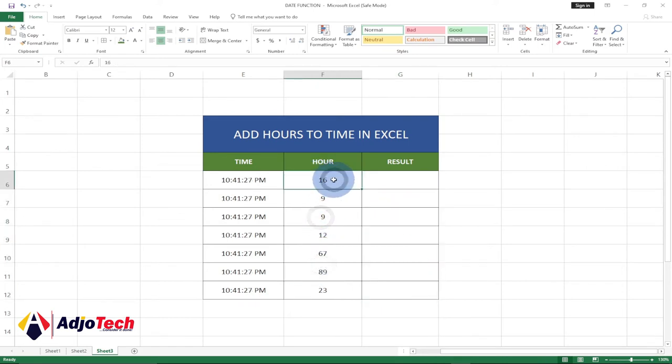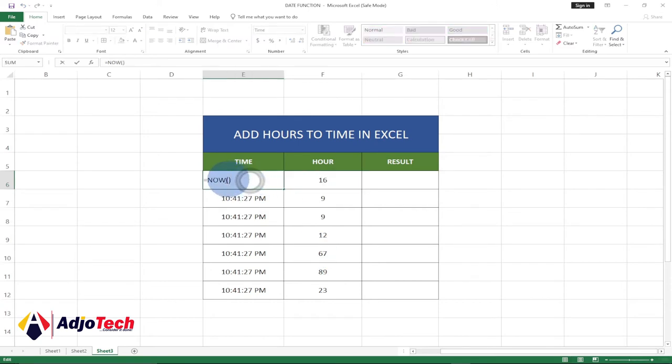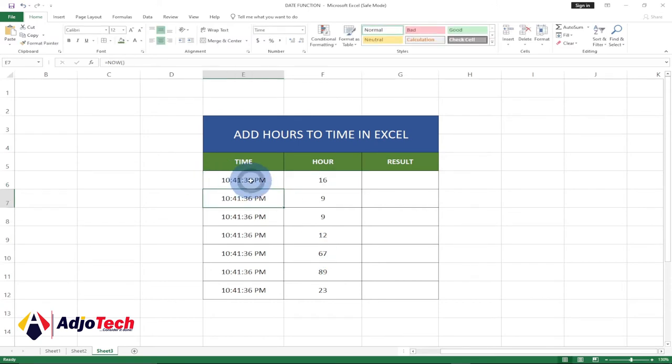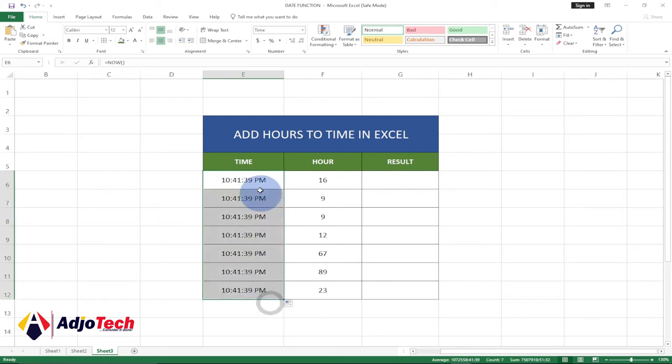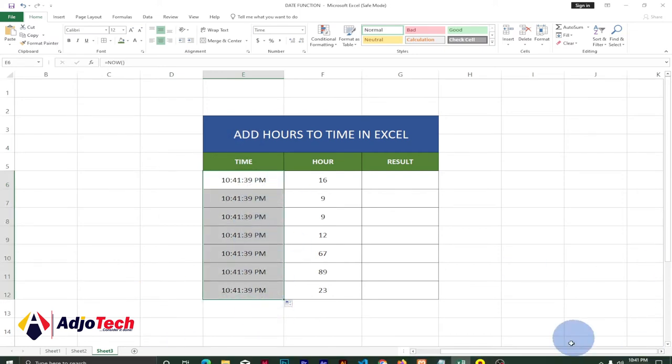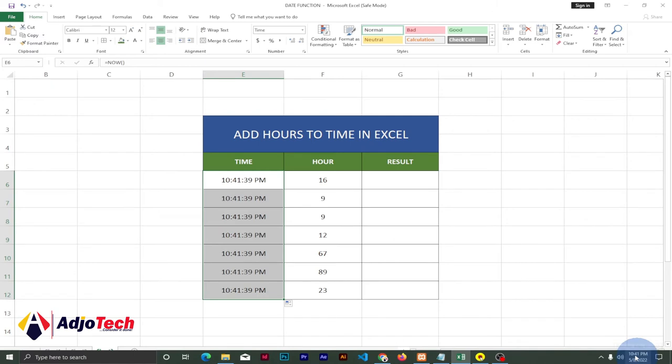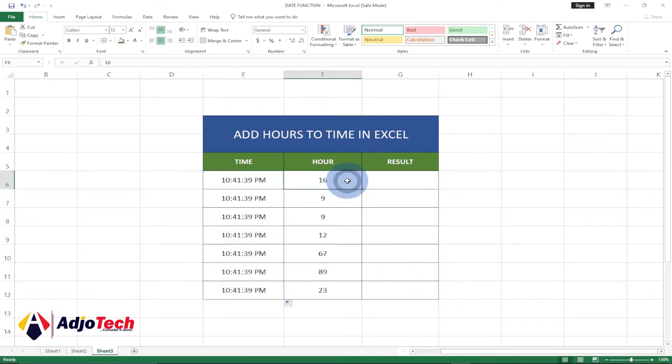I'm going to leave the hours. You can add any hours you want, but for the time just enter equal to NOW and then do this. Once you do this, just drag this down. It's going to update the rest of your time and it's going to pick it from your PC. Now we have our hours.